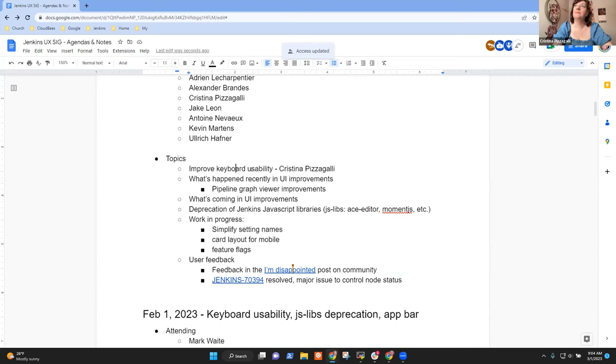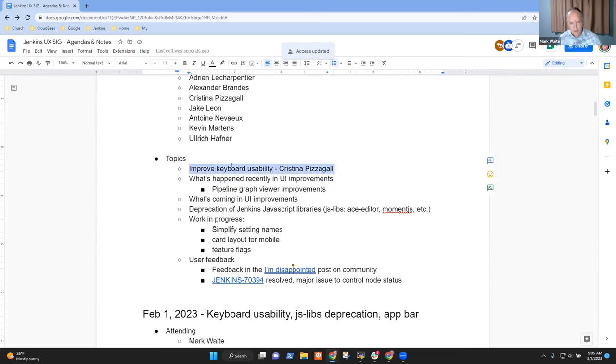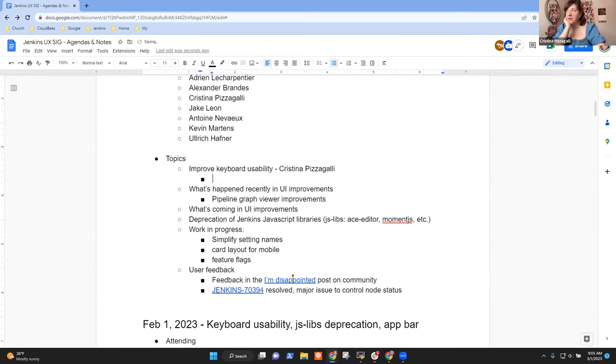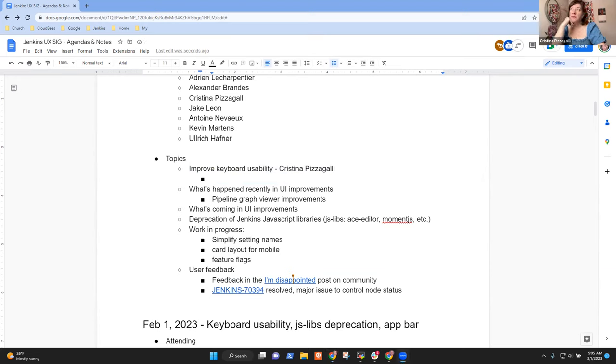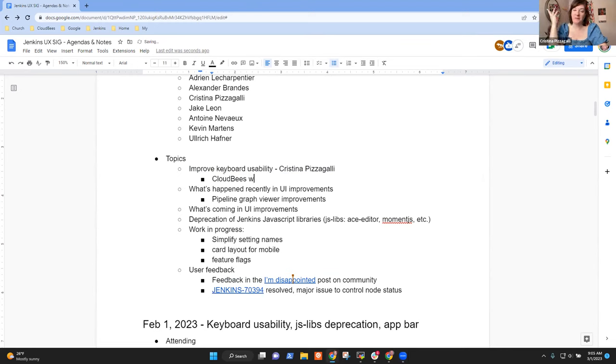All right. So I don't hear any other proposed agenda topics, so let's go ahead. Christina, you want to take on improved keyboard usability first? Yeah. So due to some other priorities, I haven't made as much progress on this as I'd like. We need to achieve WCAG level AA compliance.